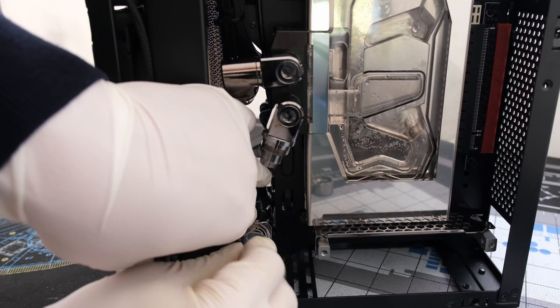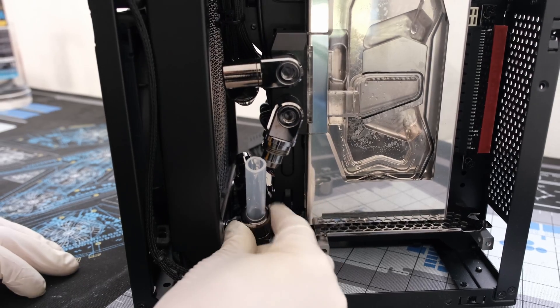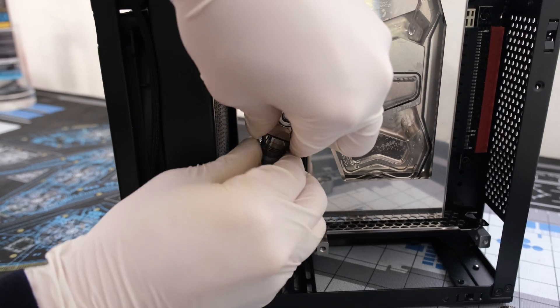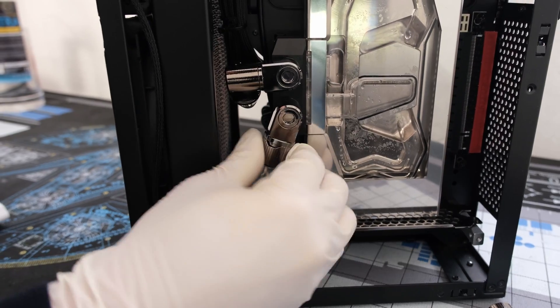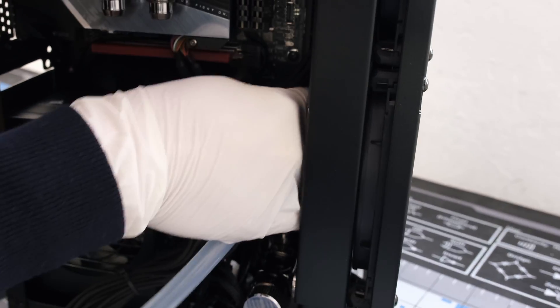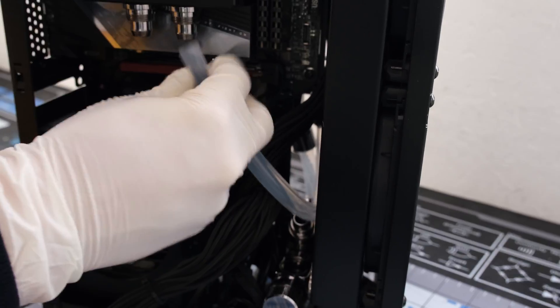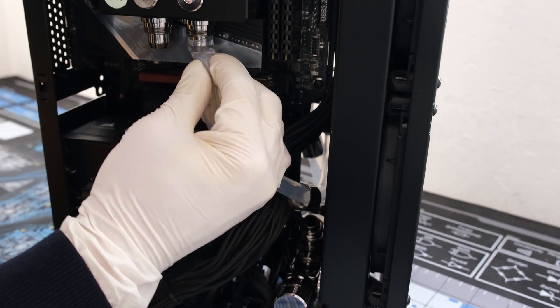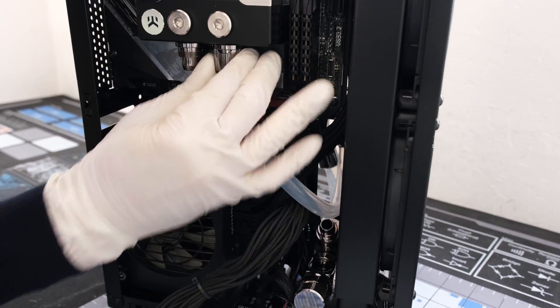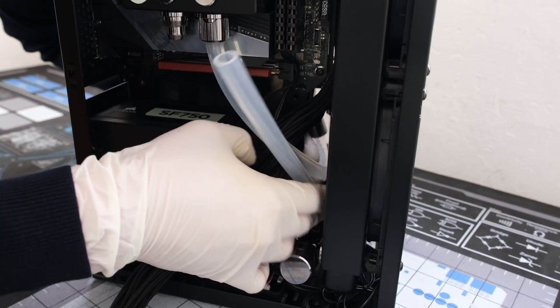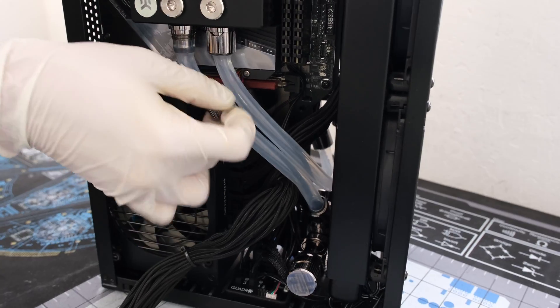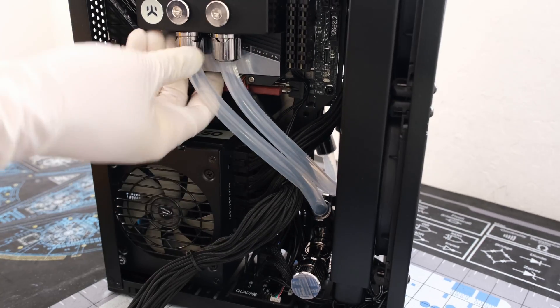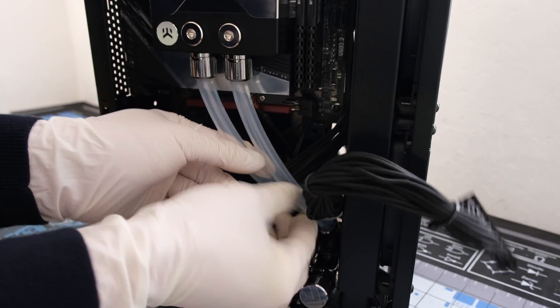For the runs, we are using 10 millimeter inner diameter and 13 millimeter outer diameter soft tubing. Since the CPU block is also the reservoir and pump, we only need three tubes to complete the custom loop. The DDC pump is situated on top of the CPU block and with thermal pads, uses the nickel plated brass top as a heat sink.